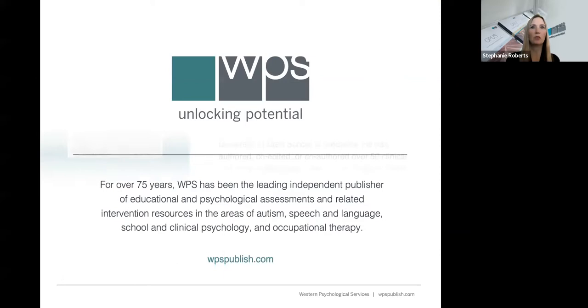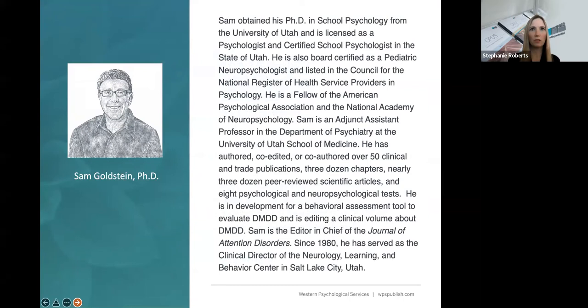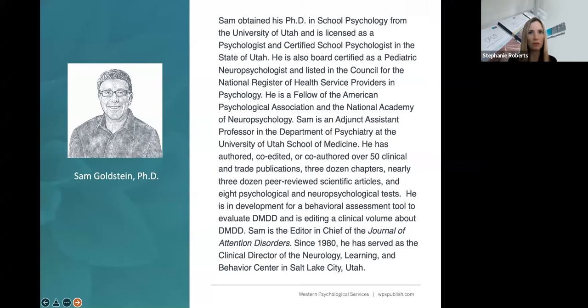Dr. Goldstein is an assistant clinical instructor in the Department of Psychiatry at the University of Utah School of Medicine and clinical director of the Neurology, Learning, and Behavioral Center in Salt Lake City, Utah. Sam is a board-certified pediatric neuropsychologist, licensed as a psychologist, and certified as a developmental disabilities evaluator in the state of Utah. He has authored, co-edited, or co-authored more than 50 books, including 24 textbooks, as well as approximately 70 book chapters and peer-reviewed scientific research studies, and eight psychological tests and assessments.